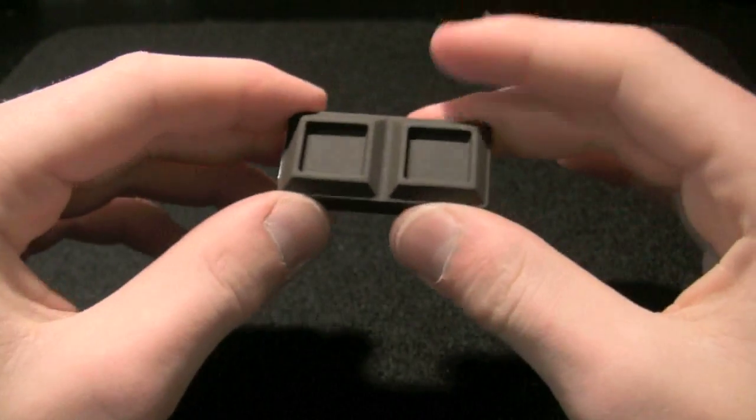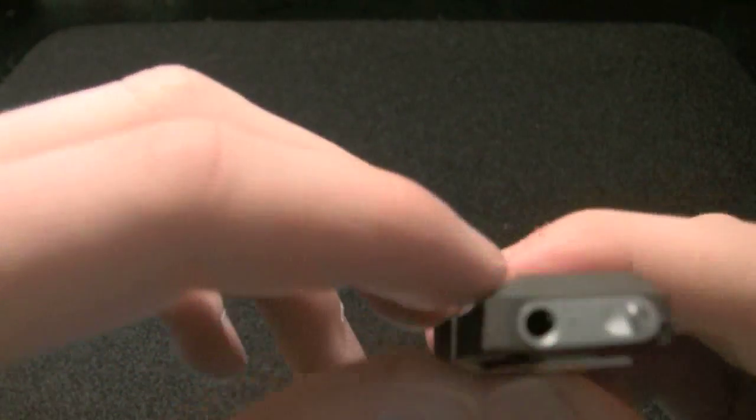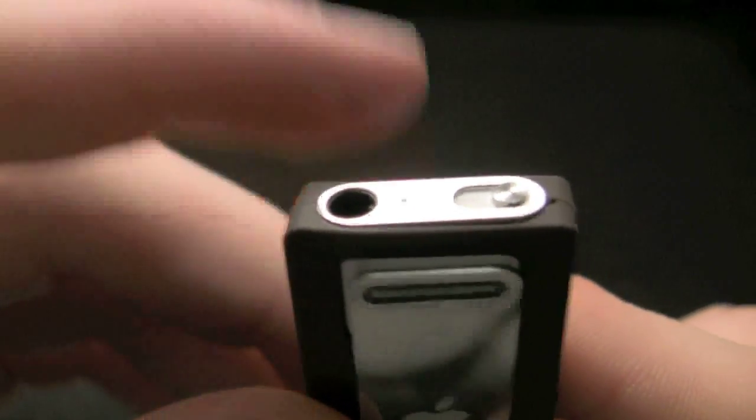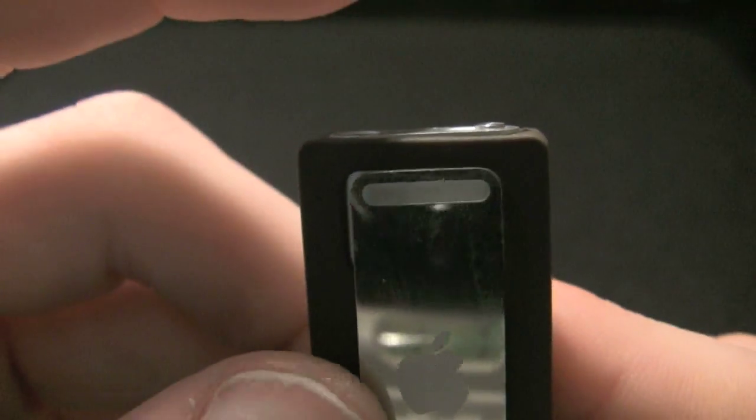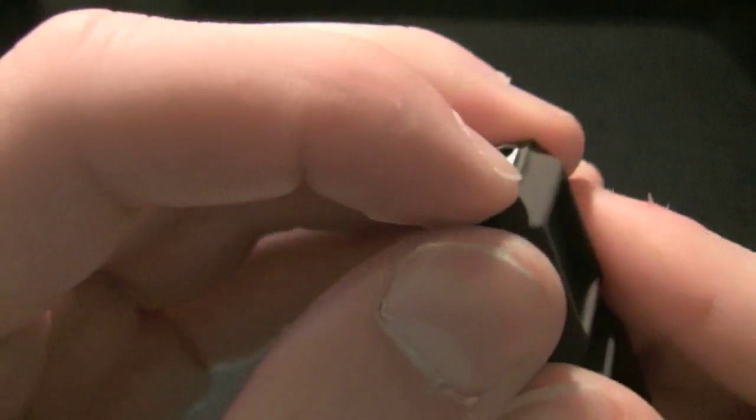Clip still works the same. Extremely strong. Really amazed at the clip that Apple did there. On the top, perfect seal. Come on, camera. Perfect seal.